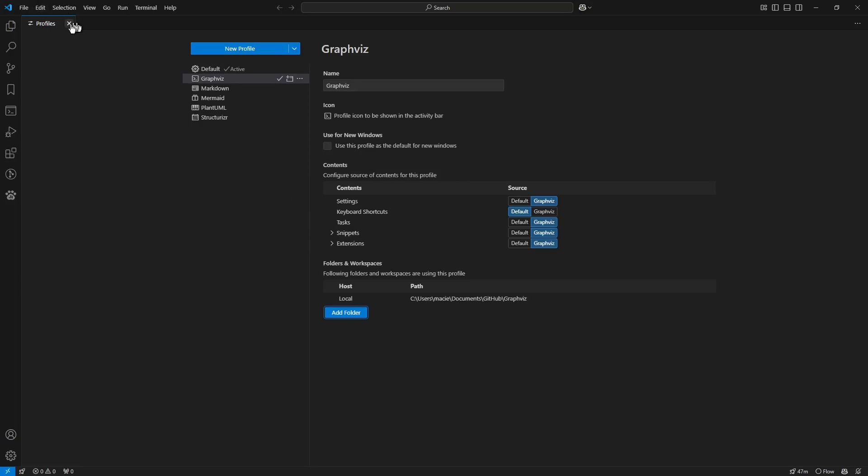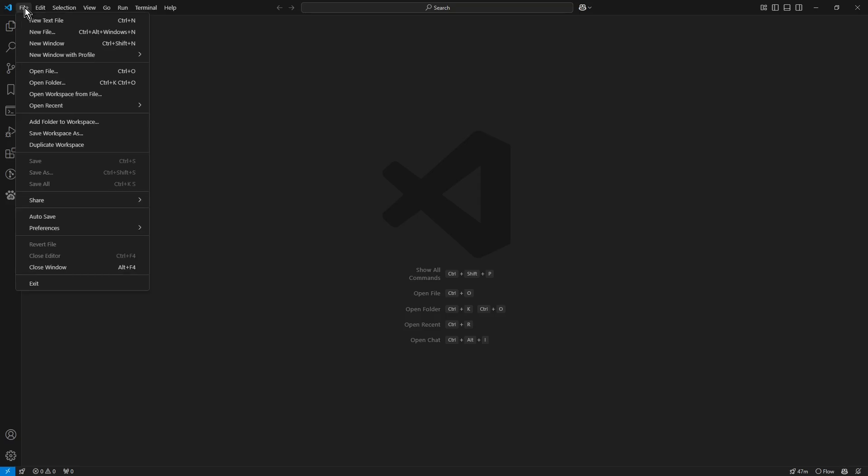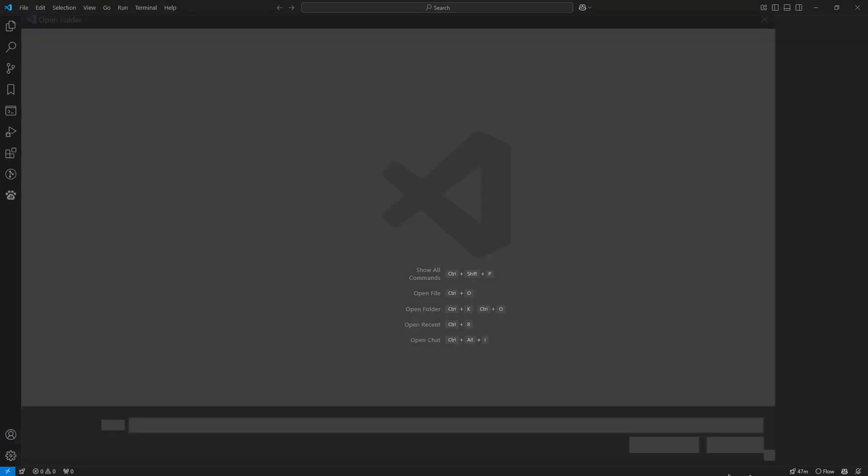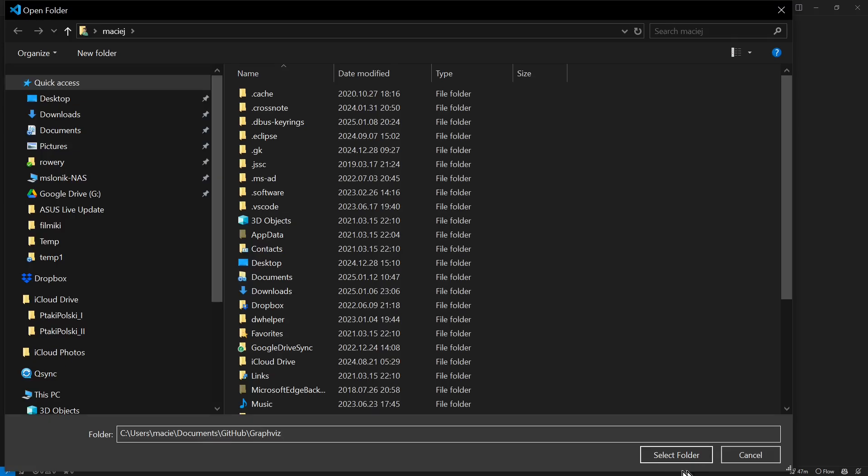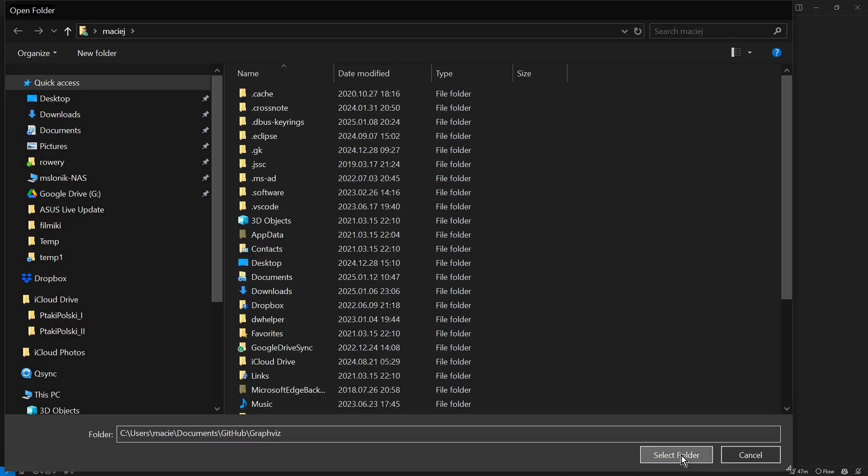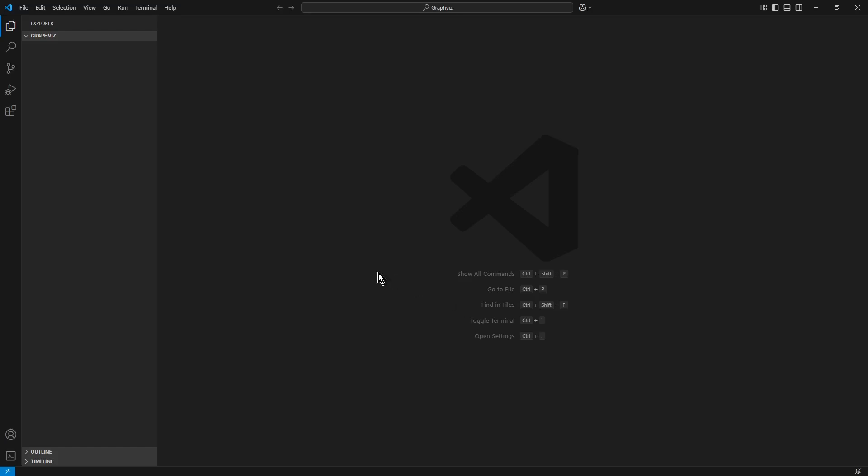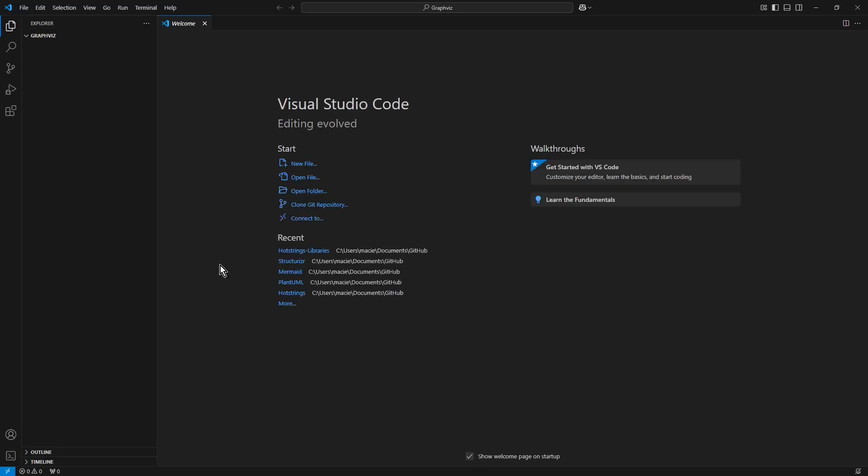I close Profiles window and from the main menu File I choose Position Open Folder and in the folder text field I again paste the content of the clipboard. Now I click Select Folder. Thanks to that, the newly created profile was linked to the newly created folder.